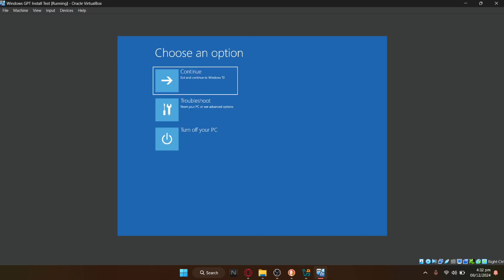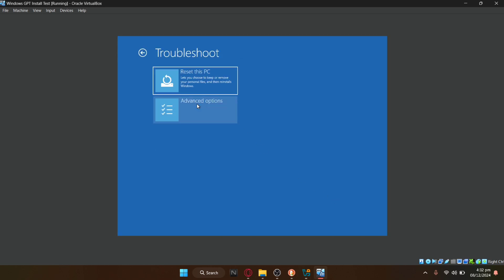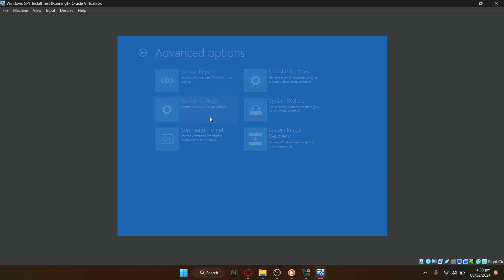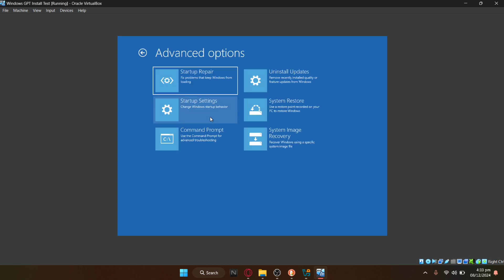Once the menu appears, click on troubleshoot. Select advanced options, click on startup settings, then click restart.